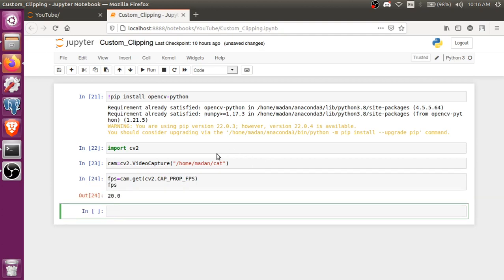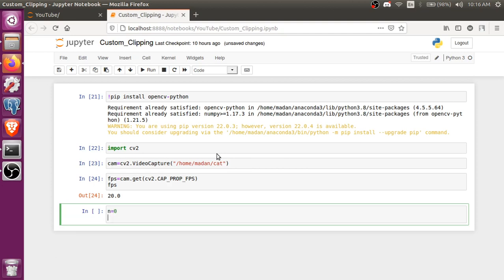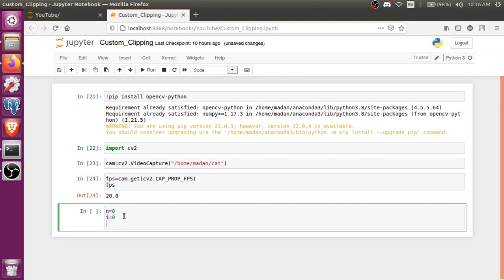Now just let's create a variable n equals to 0, i equals to 0. So I took one variable for counting the frames of the video and another is to give the name of the frame for saving.